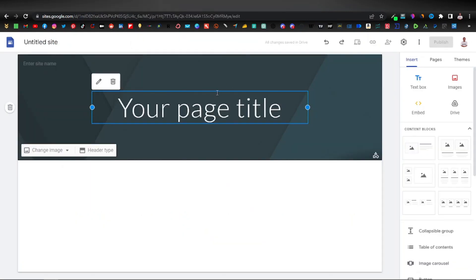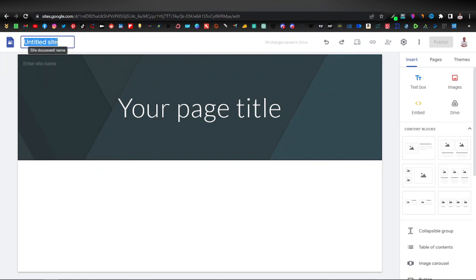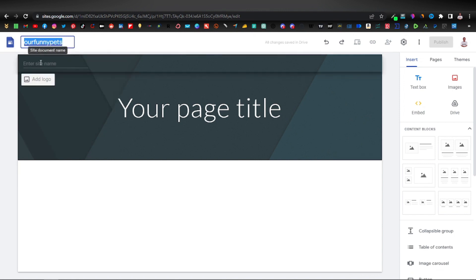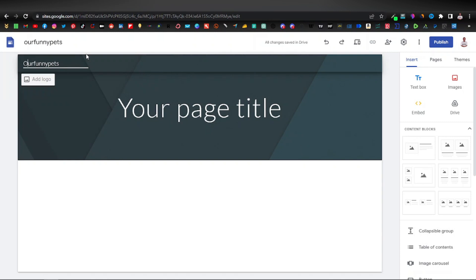This is your plain template. The first thing you want to do is give it a name by clicking on the top left. We can call it 'Our Funny Pets' — just a random name, something to do with animals. I'm going to copy-paste it as the site title as well. That's optional; I'll also show you how to remove it if needed.